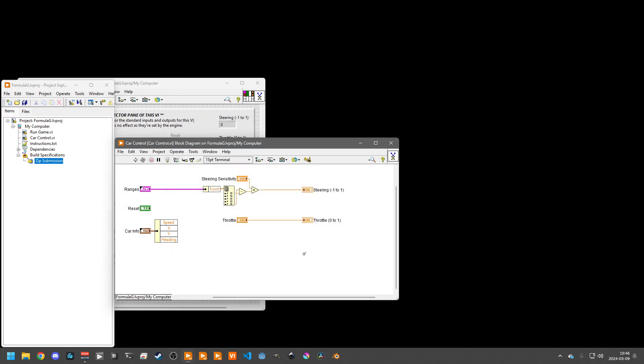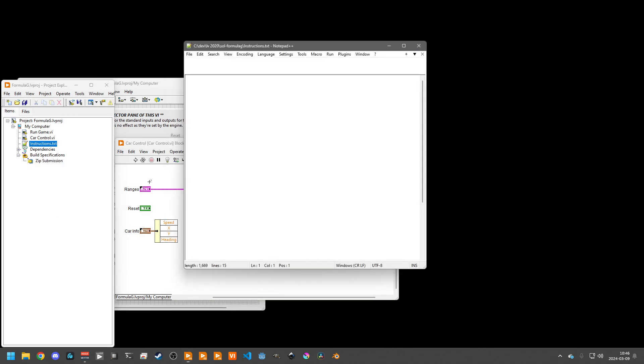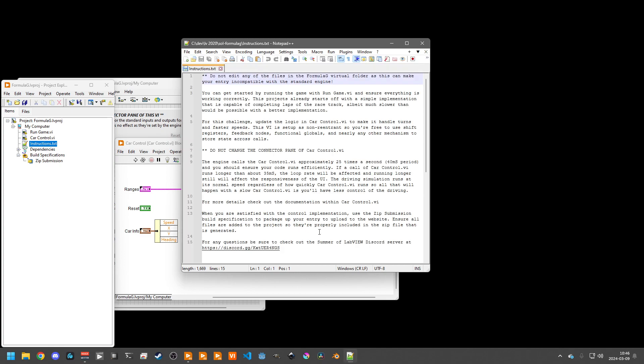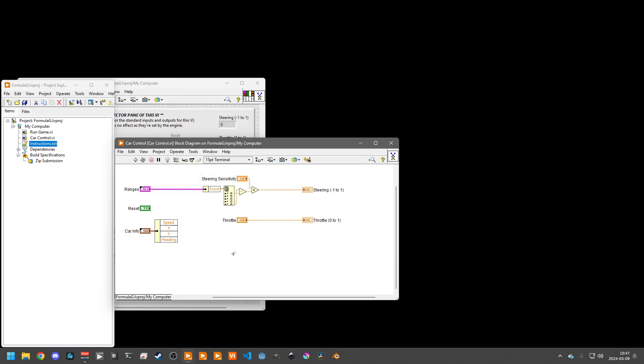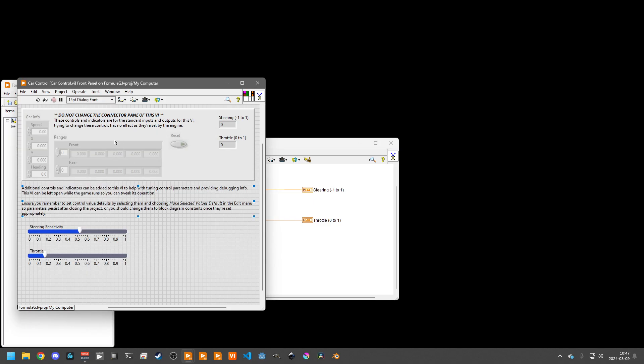If you have any questions, you can check out this instructions document, and it does have a link to the Summer of LabVIEW discord server. But go ahead and take a read through this. If you get stuck, I will be adding comments and documentation to this block diagram, similar to how there's some notes on the front panel.